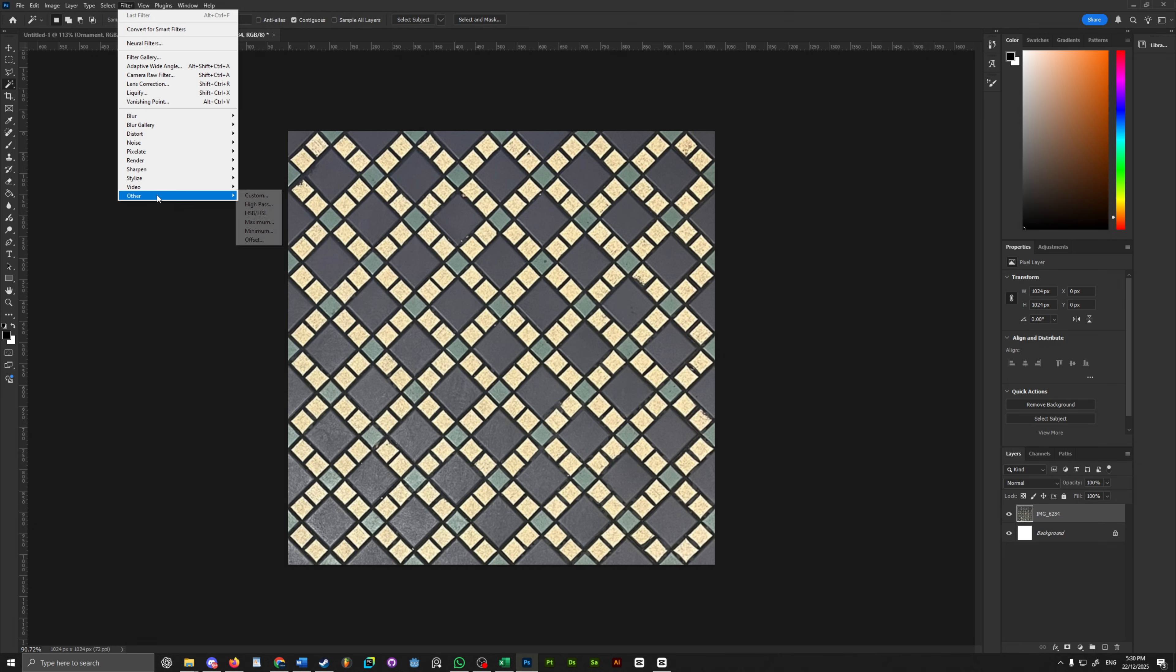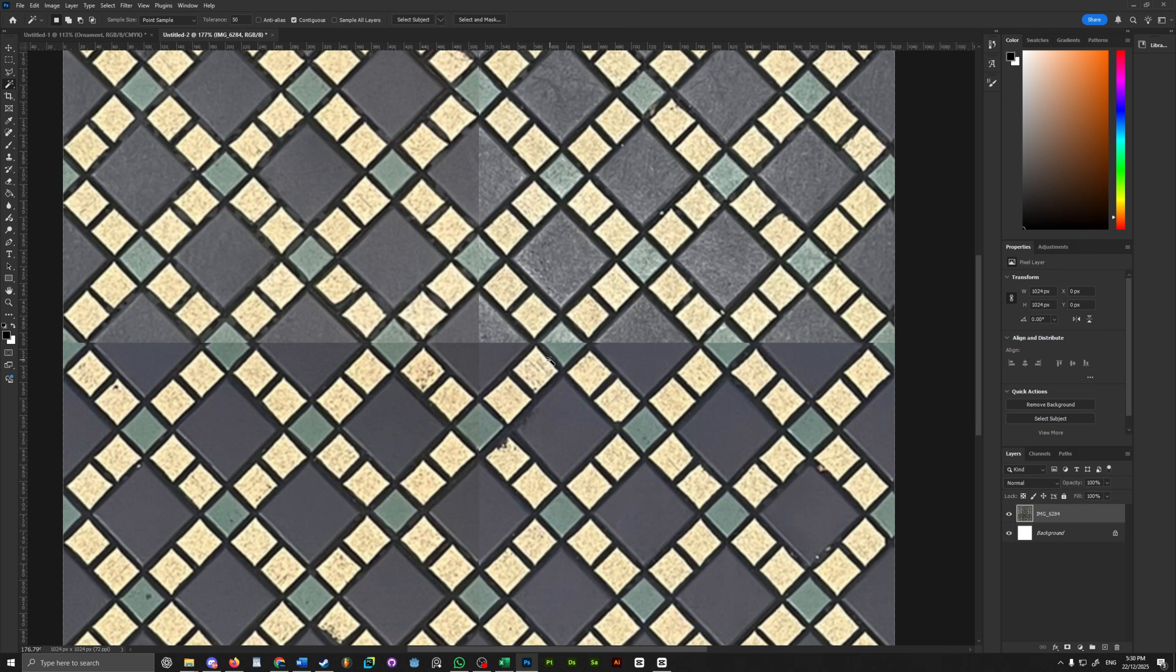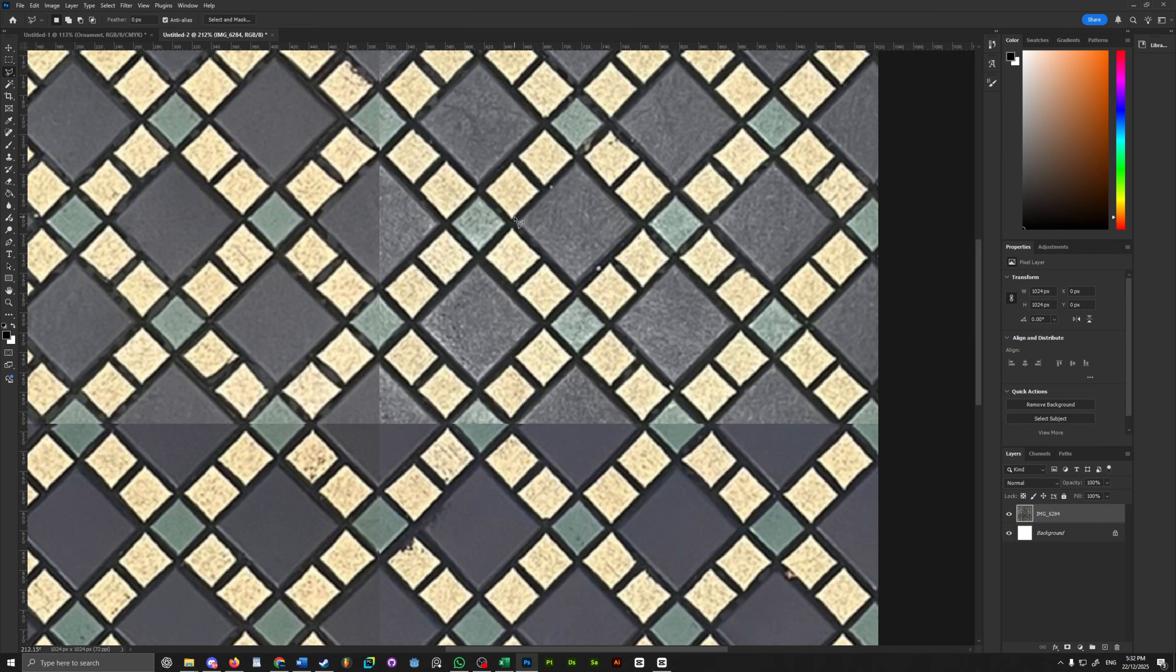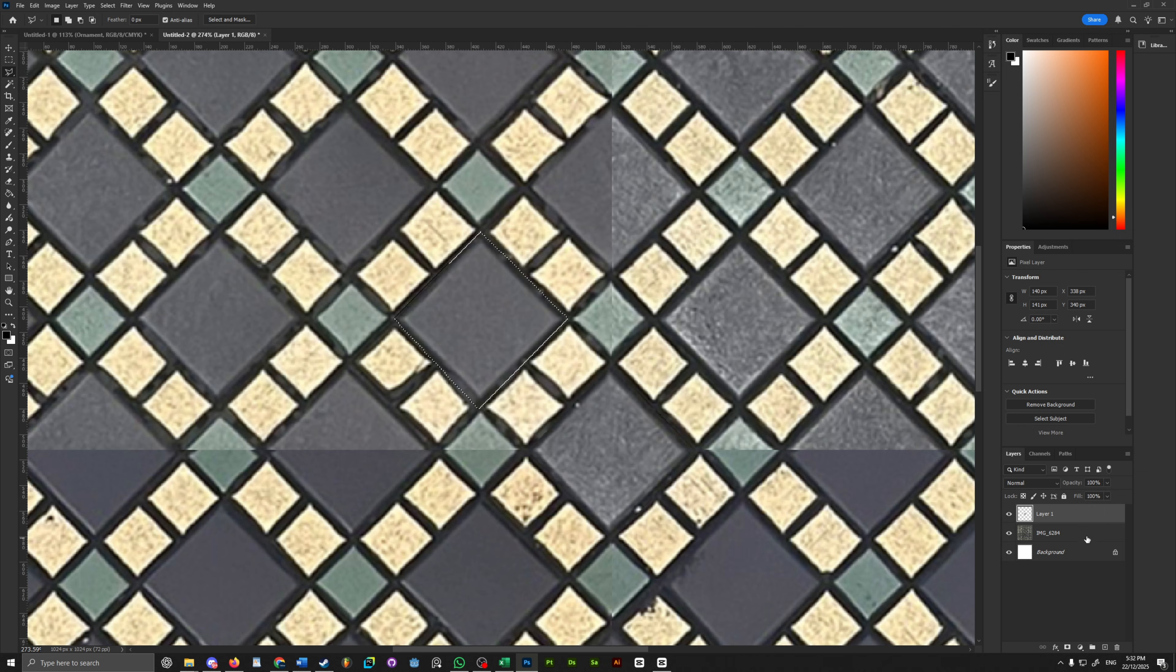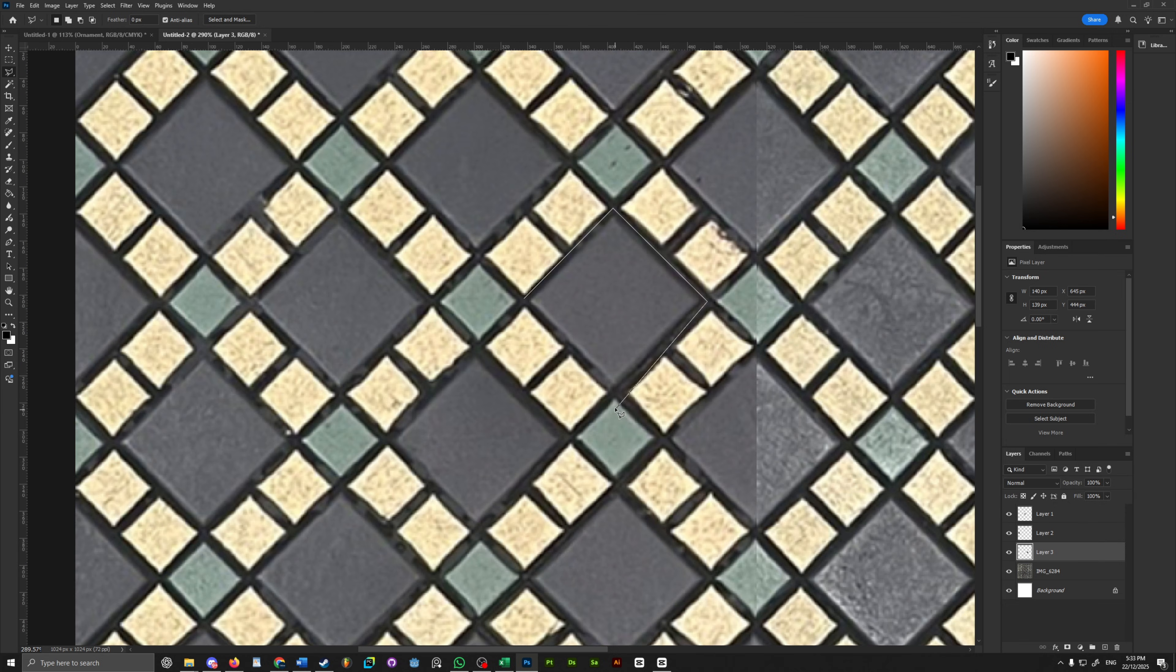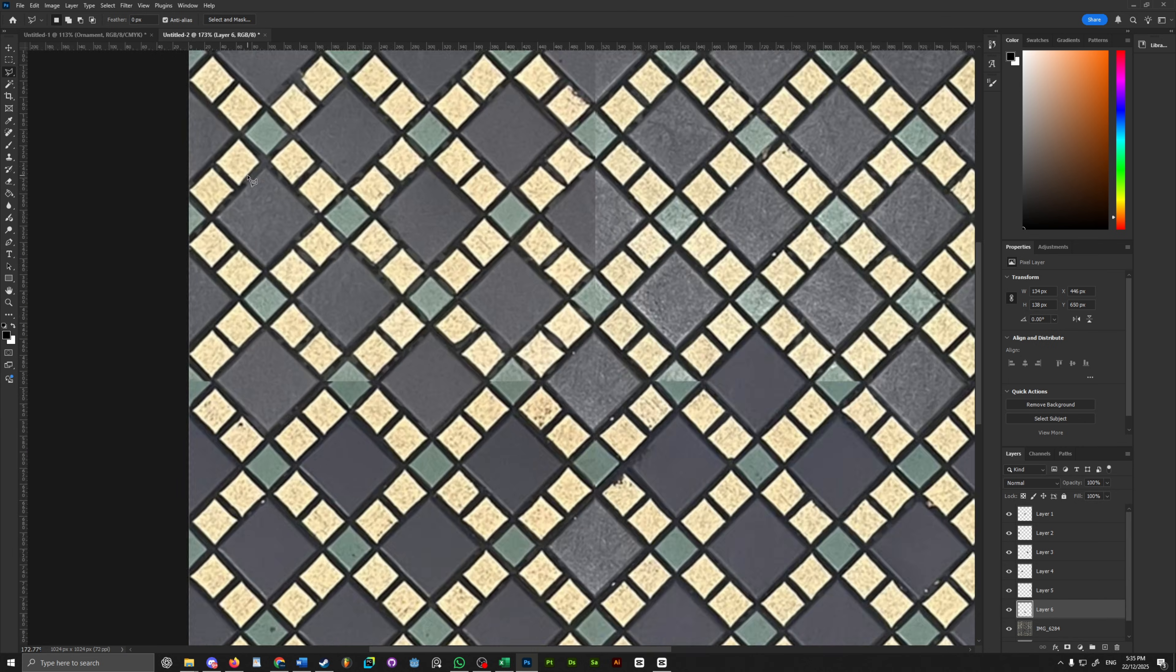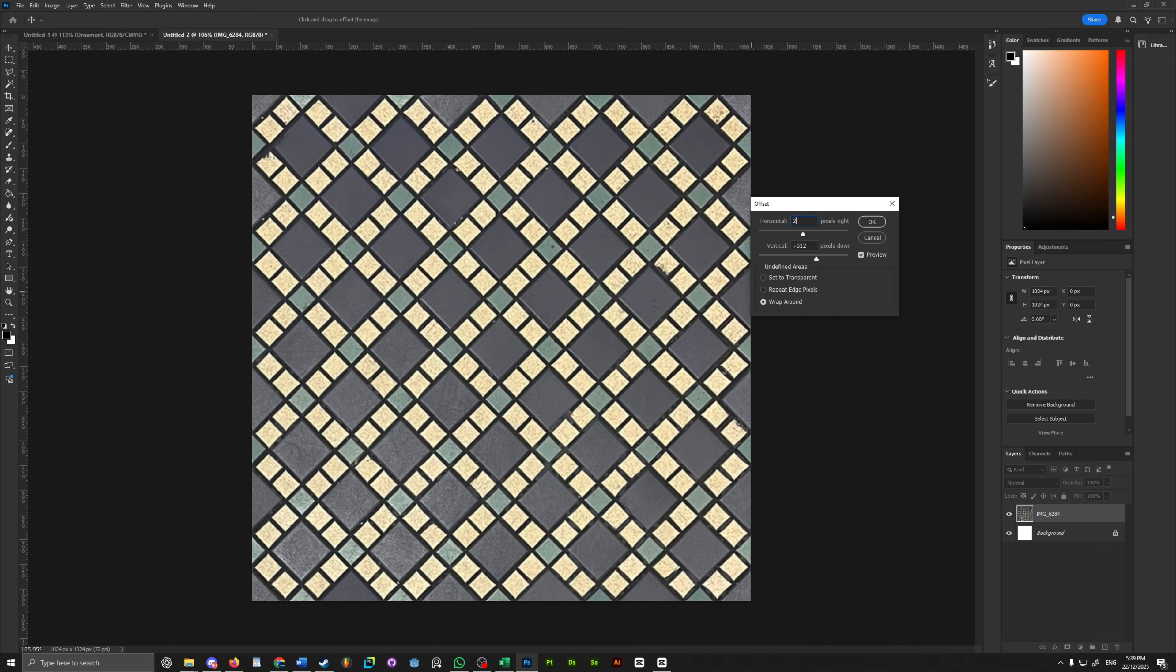If we go to filter, other, offset and enter half the value of our canvas size, which is 512 by 512. This will offset the X and Y axis by that amount. We'll see an obvious seam that runs through the center and not everything lines up perfectly. So let's fix that. I'm going to grab the polygon lasso tool and cut out a piece of the tile from another section. I'll copy and paste it over the seam and resize it to fit as needed. Remember, you can make use of the control, shift or alt while resizing to use the different sizing options. Try and not use the exact same tile to cover every seam spot. This just avoids heavy repetition.